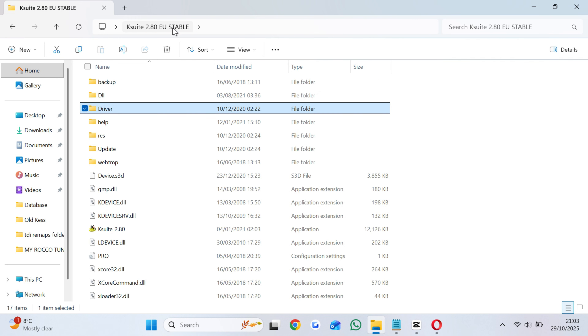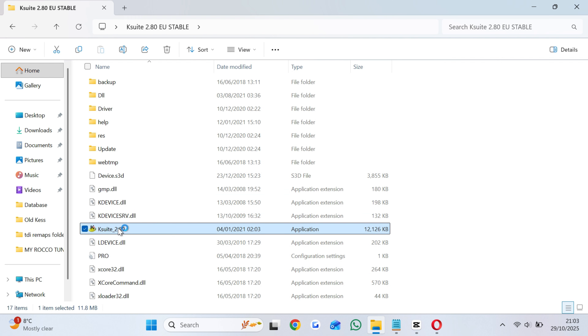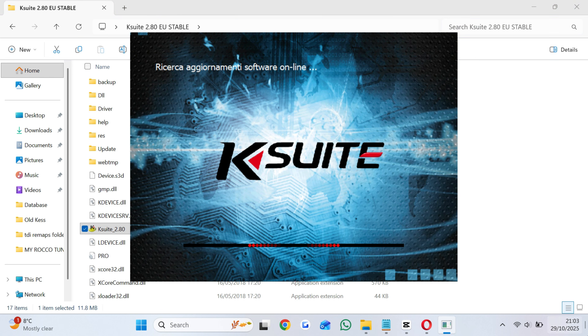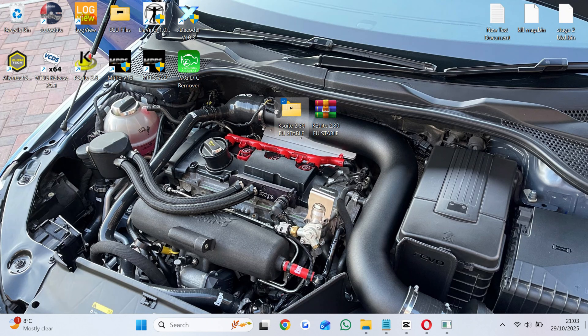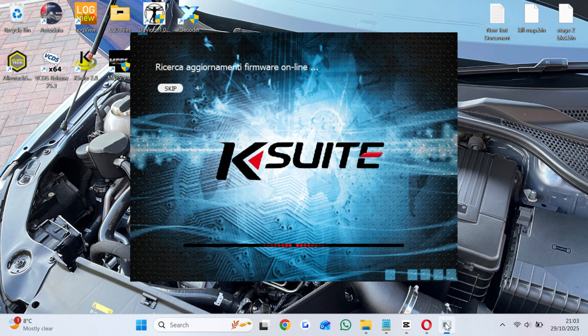Run the KSuite application with KETAG or KESS connected, and you are good to go. You can have internet on. It is okay.